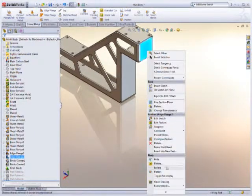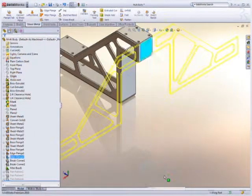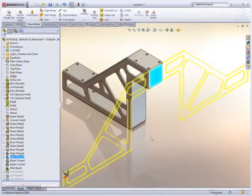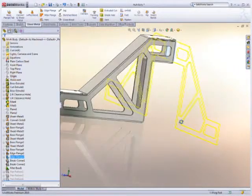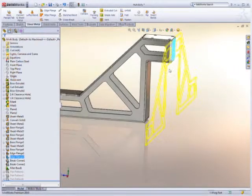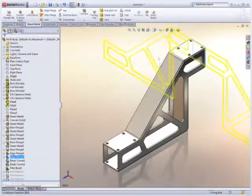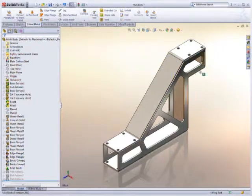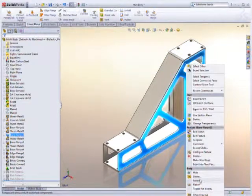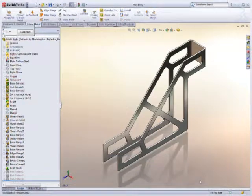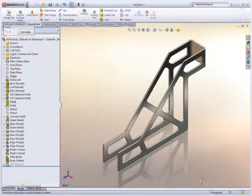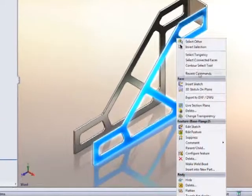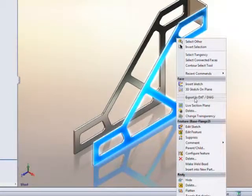Understanding how a sheet metal part unfolds is as important as the design itself. SolidWorks makes this simple with quick previews right on screen. This allows engineers to be certain the flat pattern is always a manufacturable part.